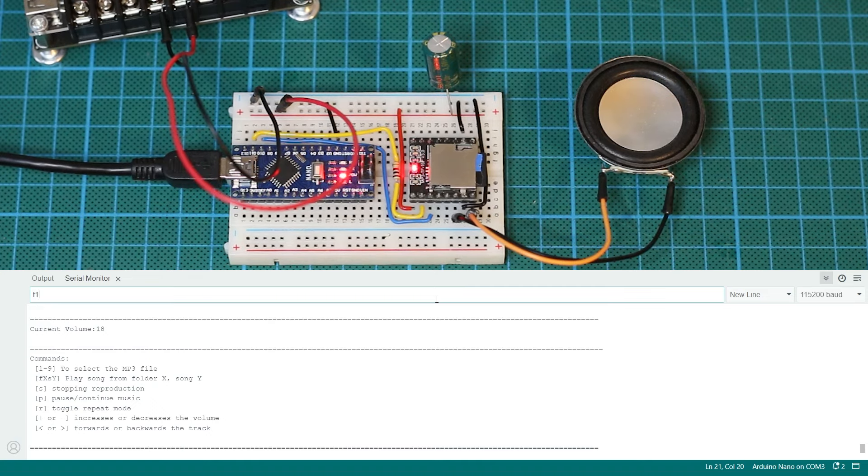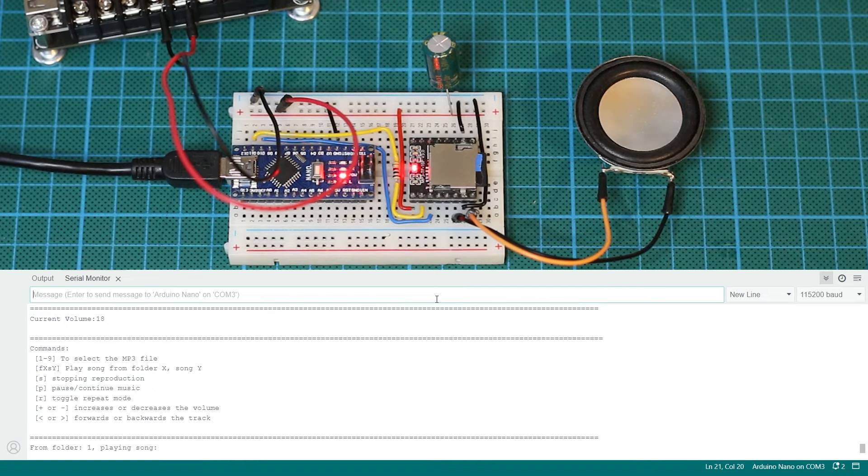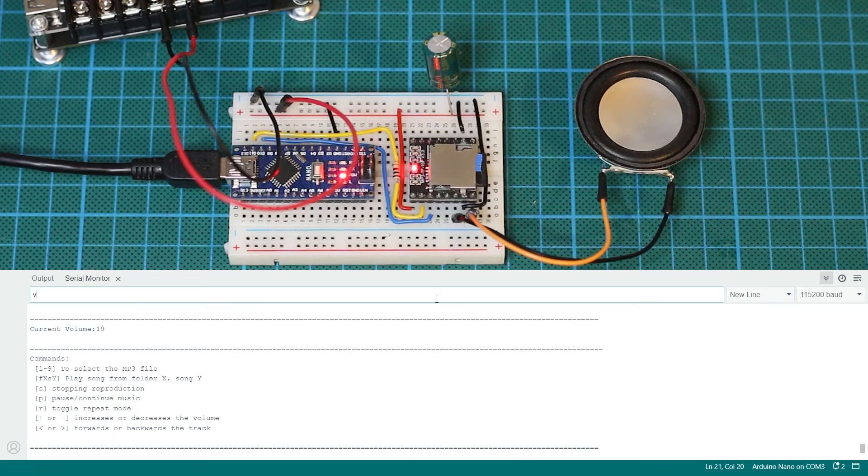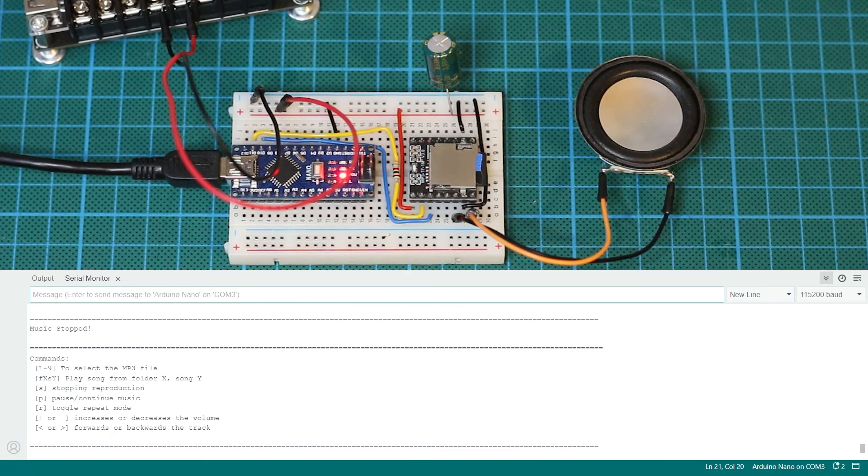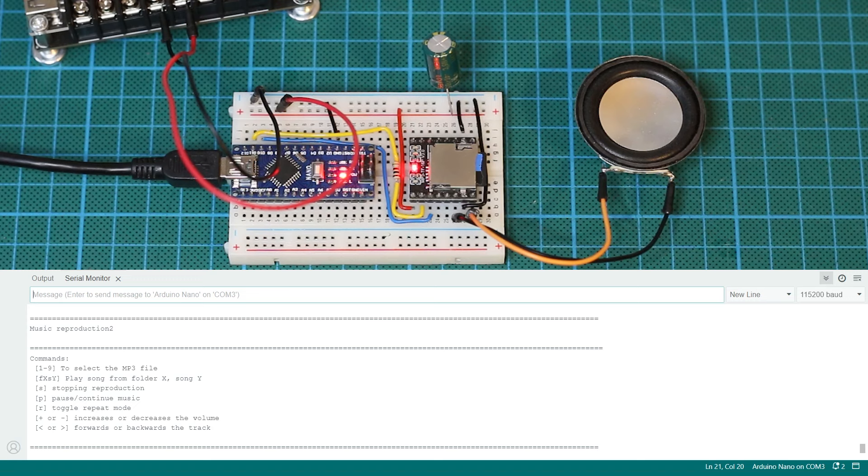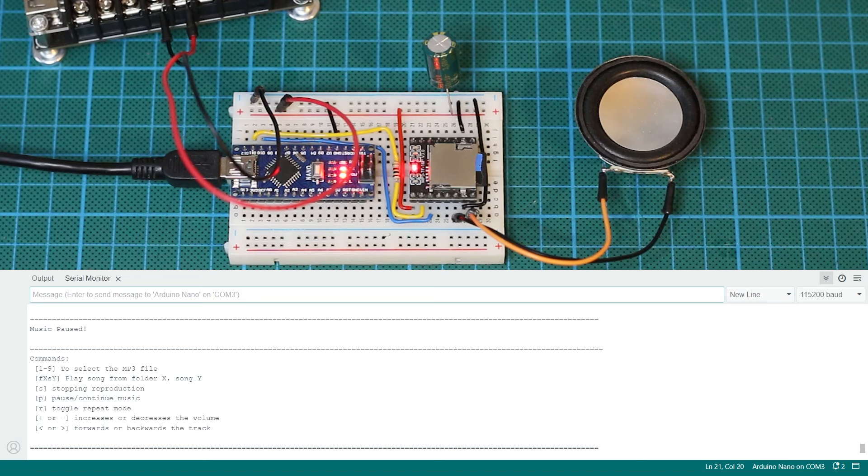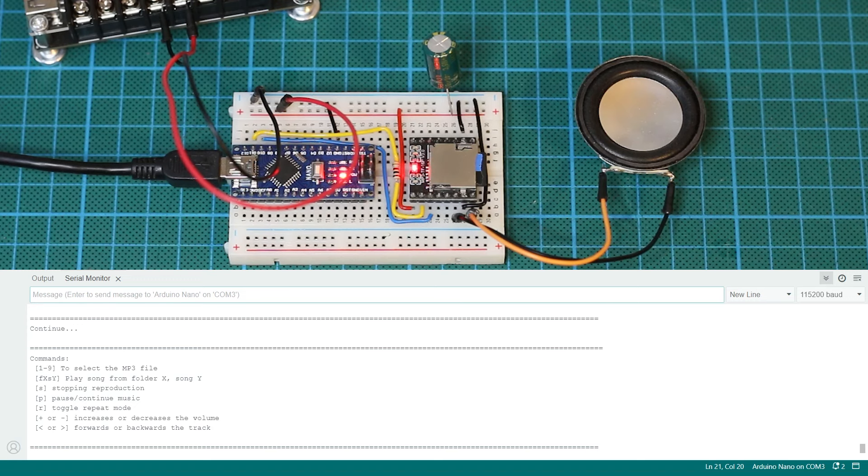So let's show a few more of the different functions. With F1, S1 we can play from folder 1, sound 1. In my case this were the cricket sound effects. With S we can stop the music and with P we can pause it and also unpause it.